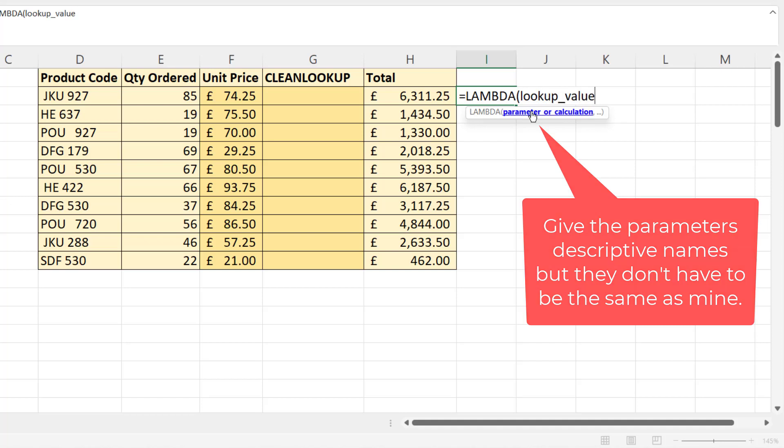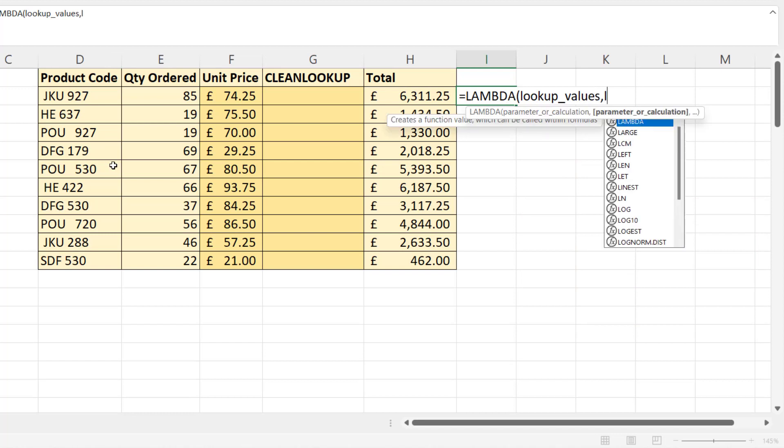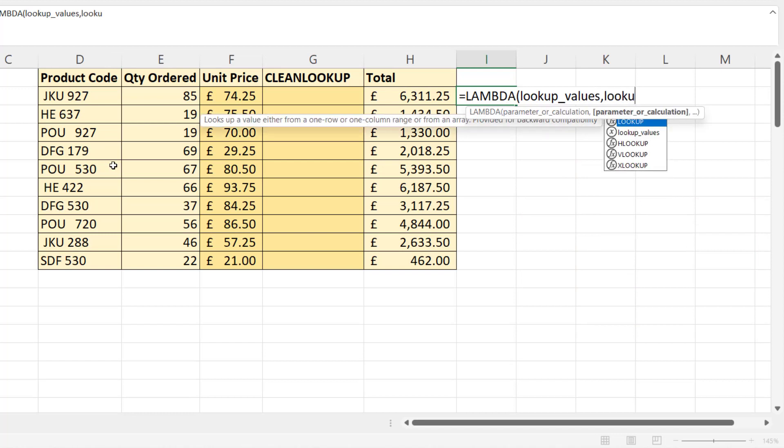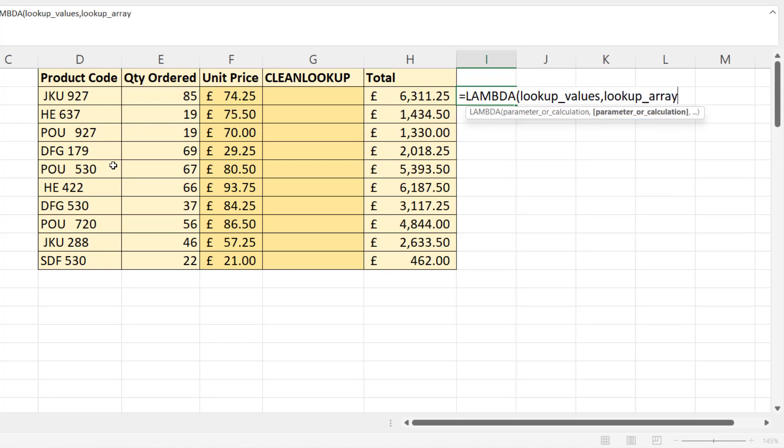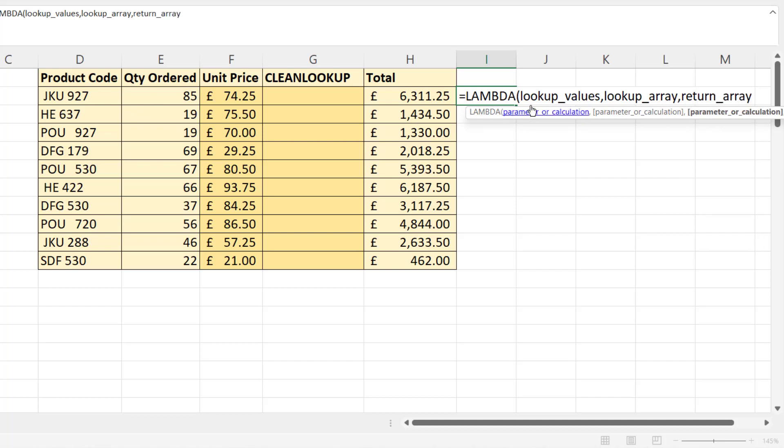The values that we're trying to find in this situation would be our product code. Then it would be lookup array, the column in the other table that we're cross-referencing with. And then it would be return array. So those are our three parameters.